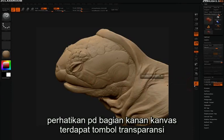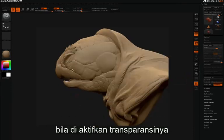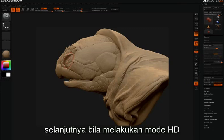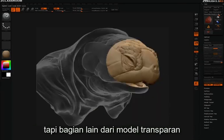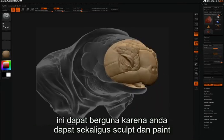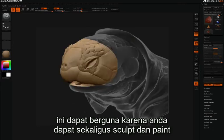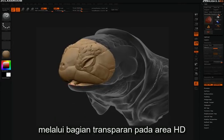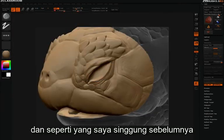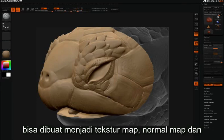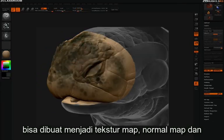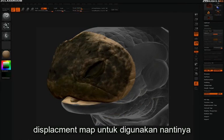Take notice that to the right of your canvas, you have a transparency icon. If we click this to enable transparency, then next time we enter HD mode, you'll notice that you have your HD sculpting region, but the rest of the model will be transparent. This can be useful because you can actually sculpt and paint through the transparency onto the HD region. And all of the information that you paint and sculpt on this HD region can then be converted into a texture map, a normal map, and a displacement map for later use.